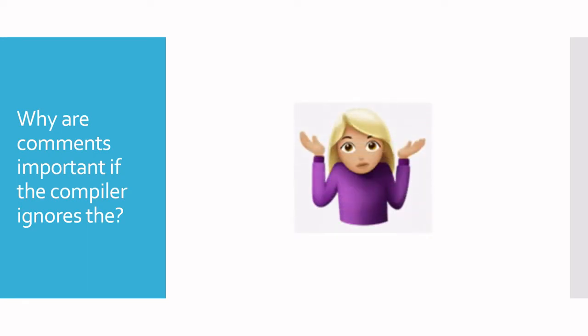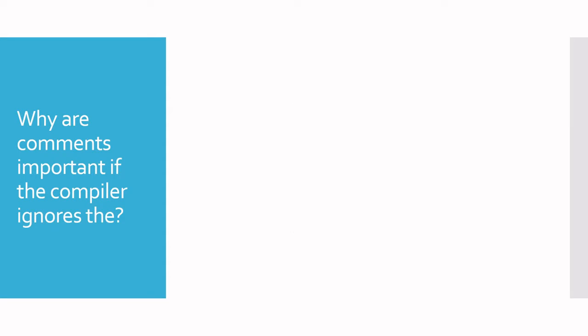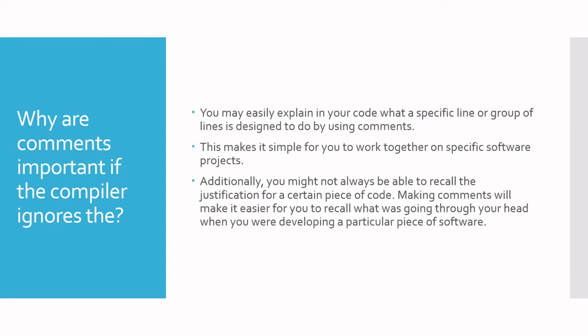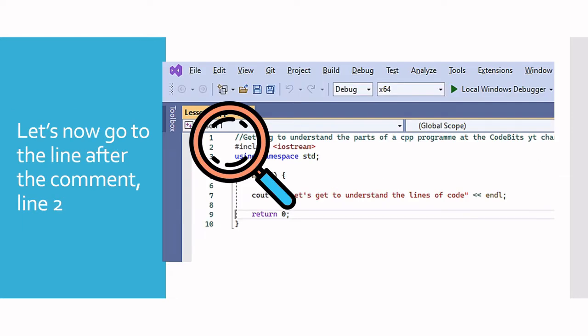So why are comments important if the compiler ignores them? Comments make it easy for you to explain what a particular line of code or set of lines is doing. These explanations help make it easier to collaborate with others. Comments also help when working alone because you might write code today and try to come back to it months later. You might forget your reasoning for a particular line, and if you put a comment, it can help you get back to what your initial thought process was.